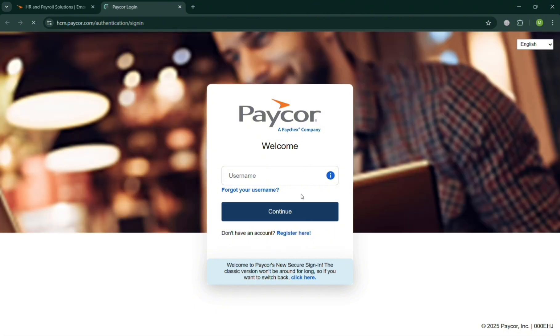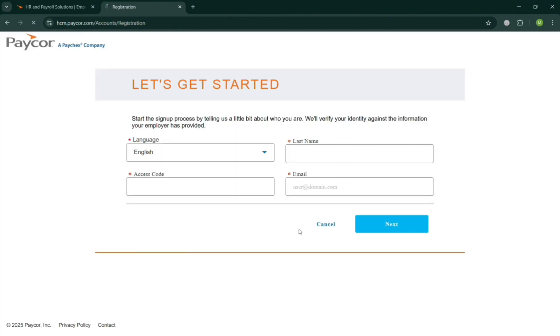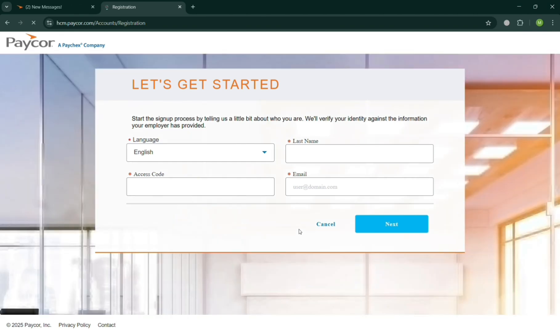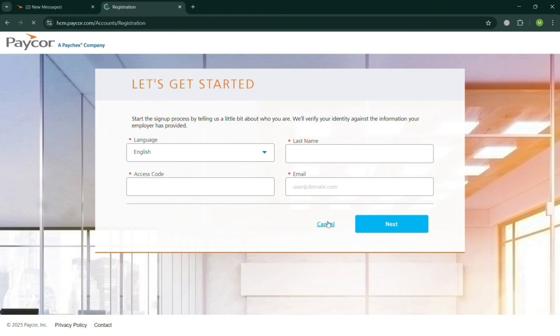Start signing up your account, including entering here first your preferred language, your first name, last name, access code, and even your email address. And basically filling out all of this to start the sign up process. Then you will be able to have your PayCore account after that.